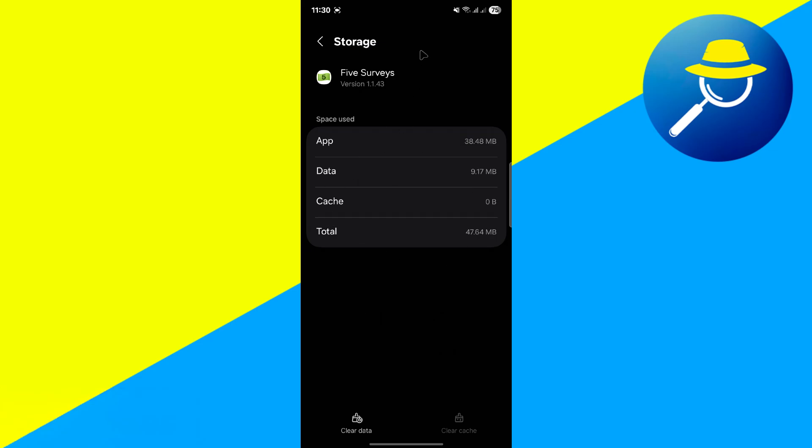Next, check your internet connection. A stable connection is crucial for the app to function properly. Try switching between Wi-Fi and mobile data to see if that resolves the issue. For example, if you're using mobile data, switch to Wi-Fi and vice versa to test the connection.